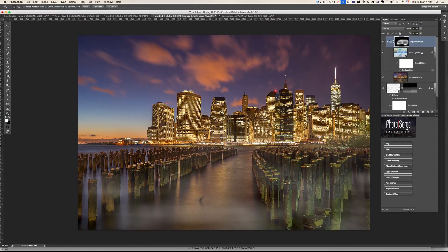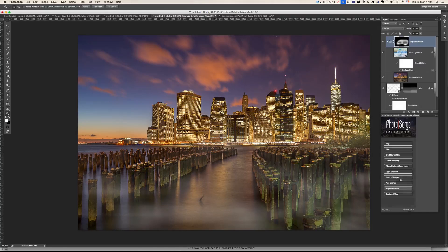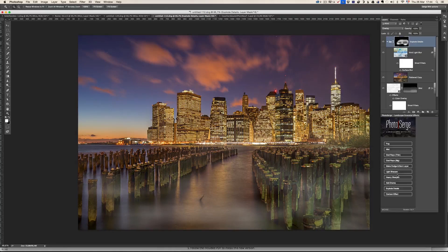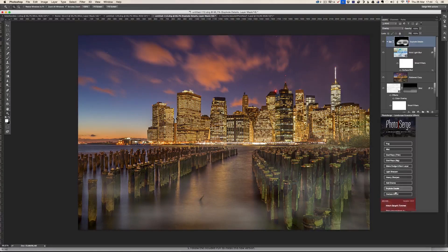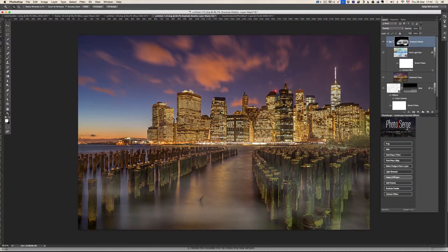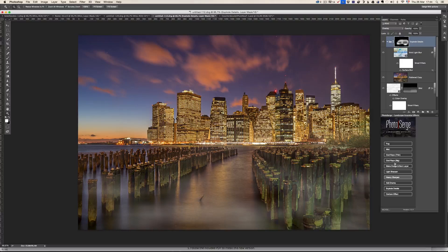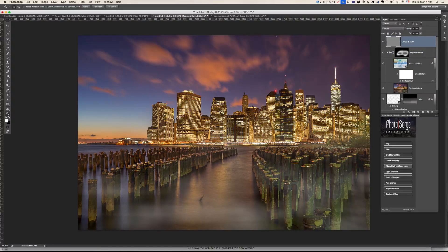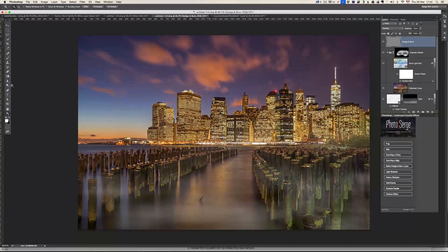I can add some drama if I want to, or I can also like, here's a cool thing. I have an action for dodge and burn. So you click just make dodge and burn layer.